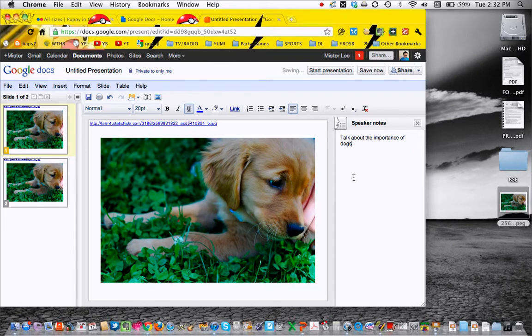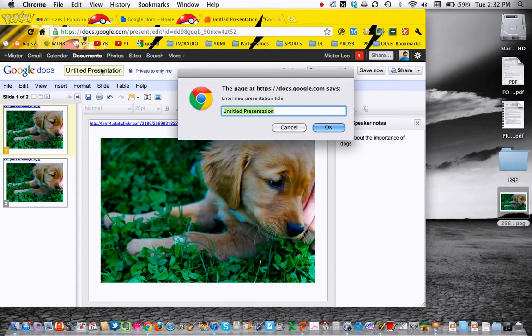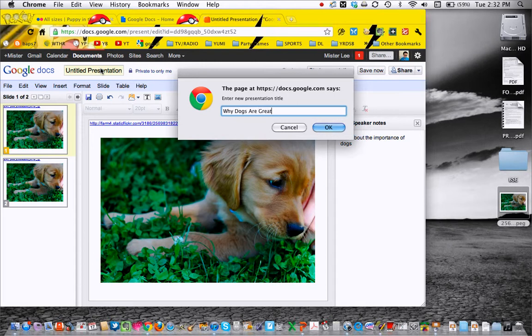And then once it's in your Google Docs, another important thing is to name it, of course.